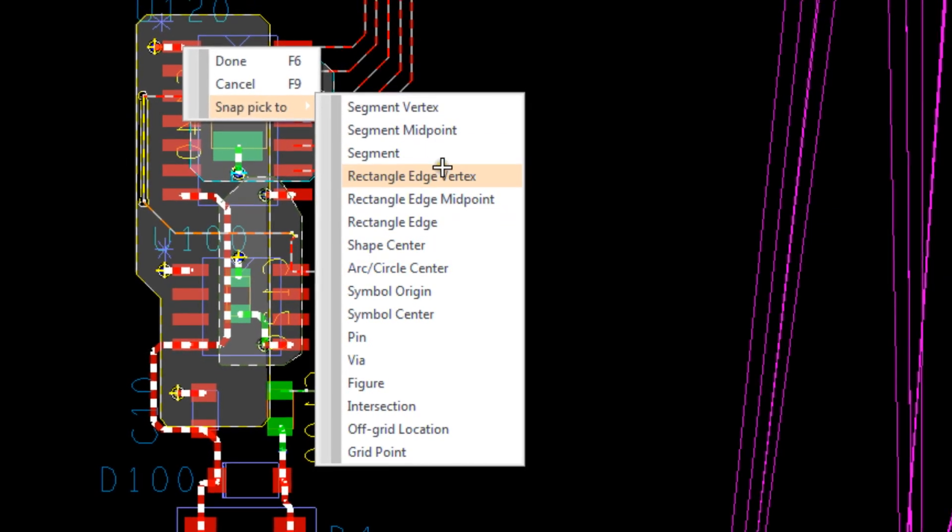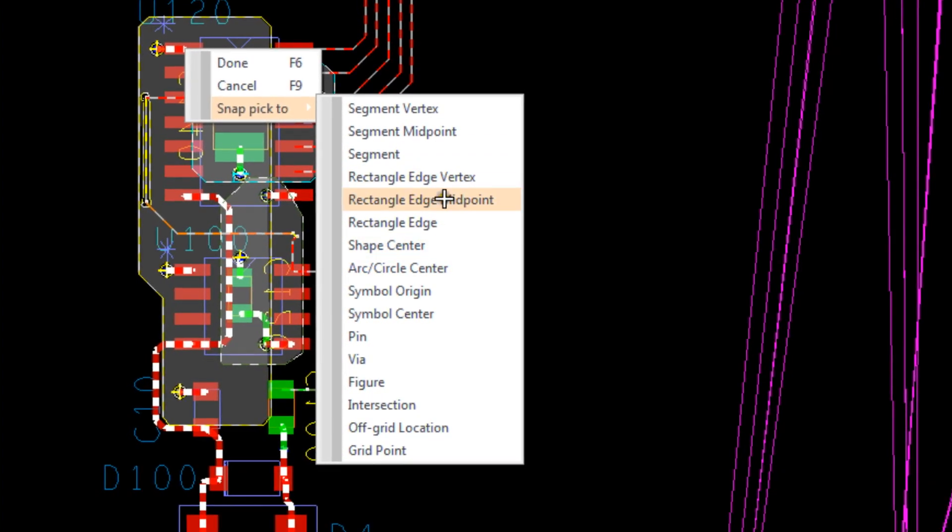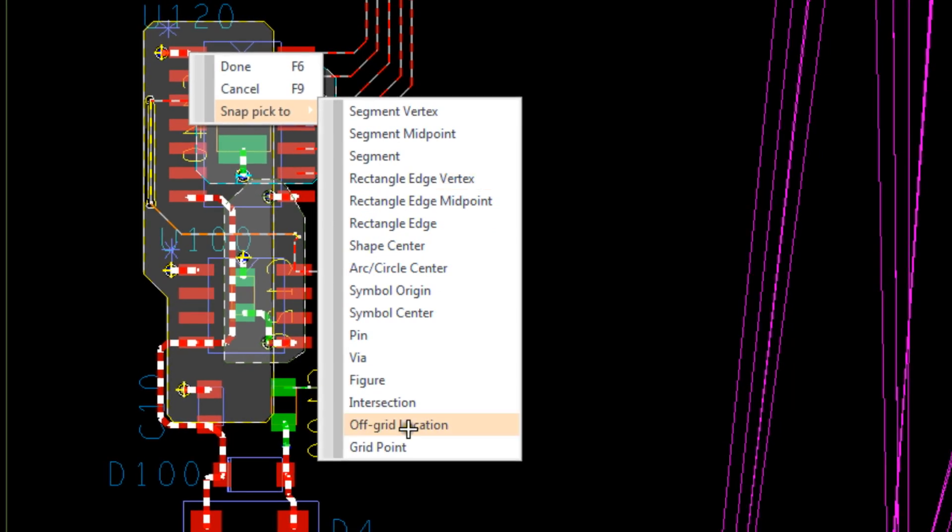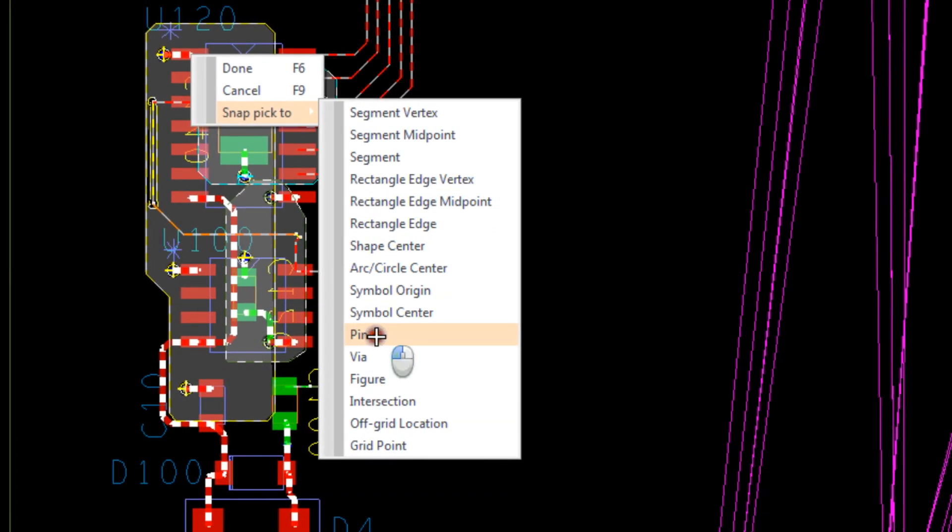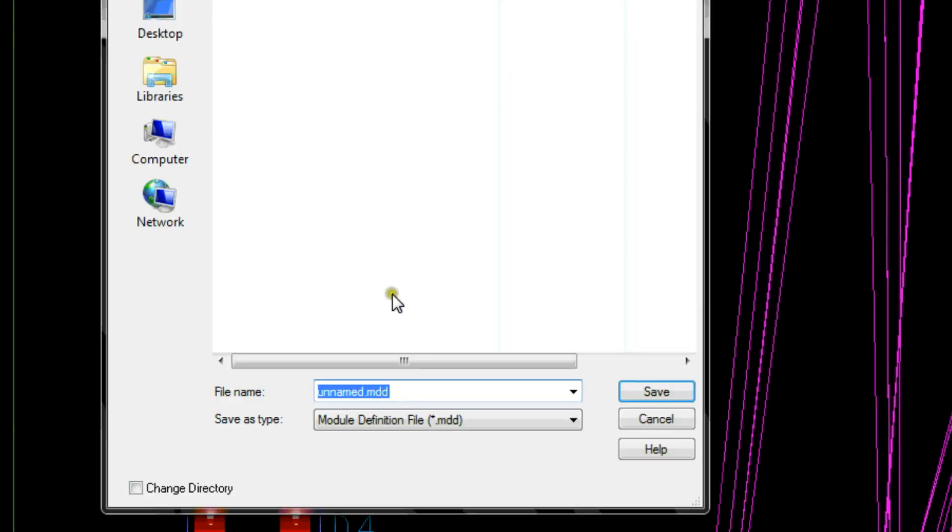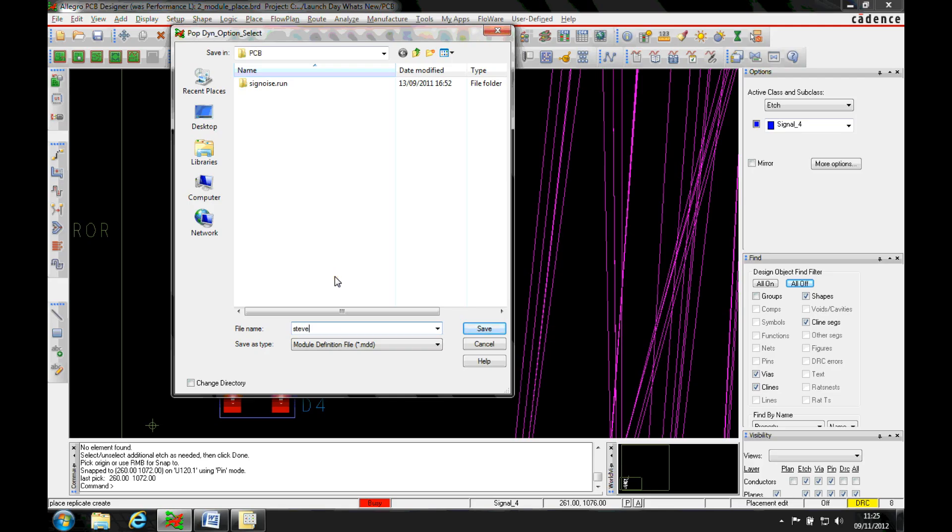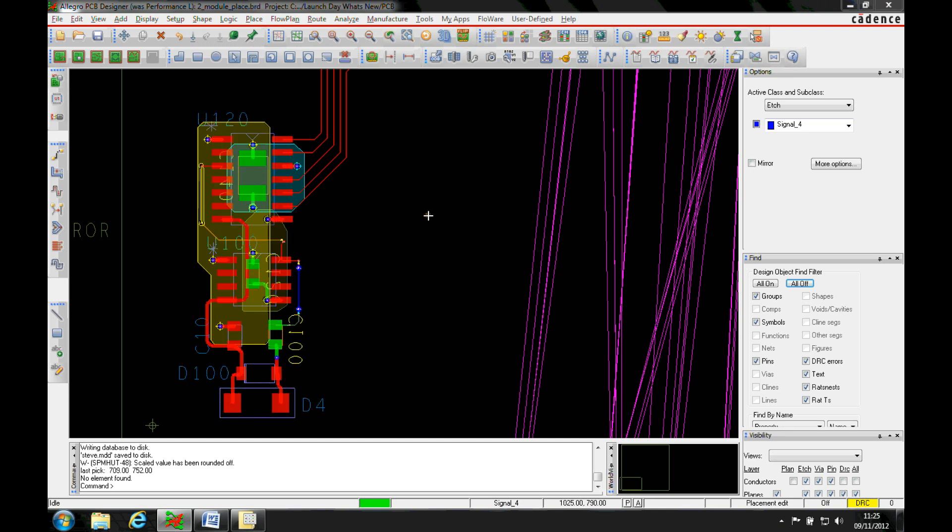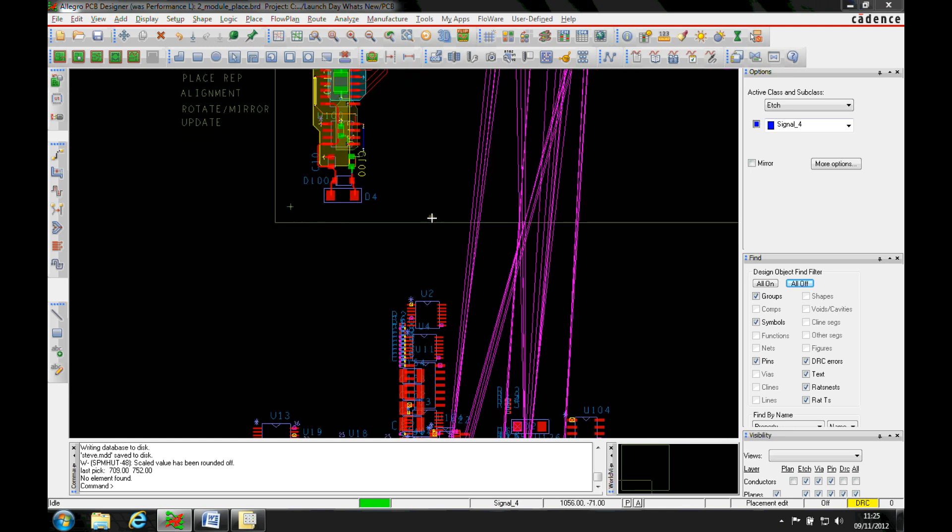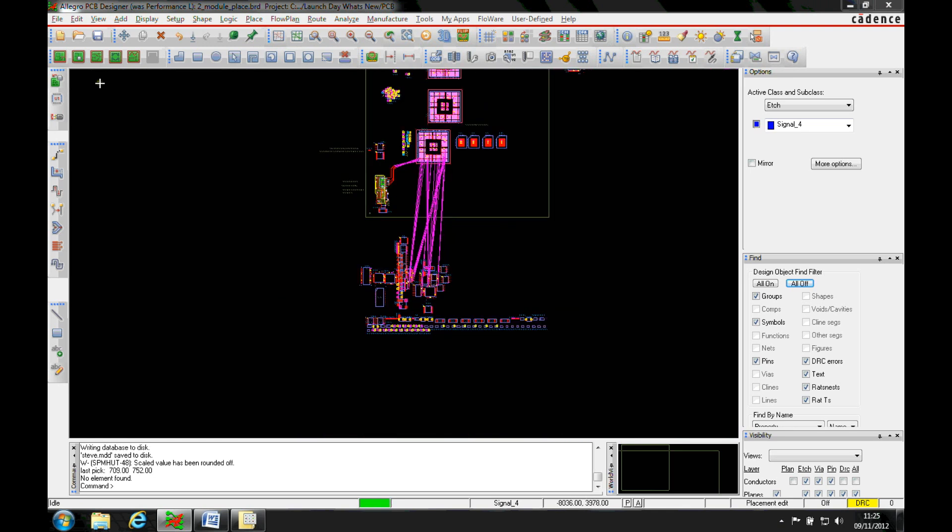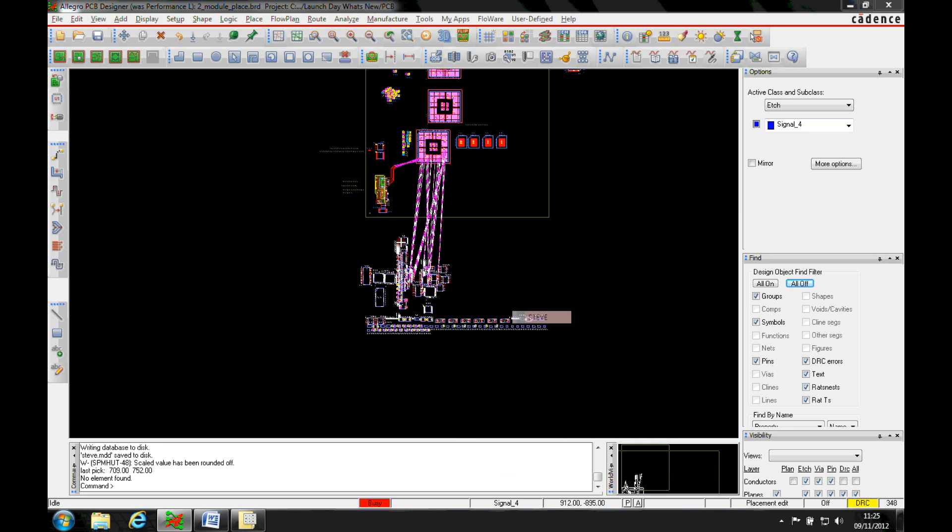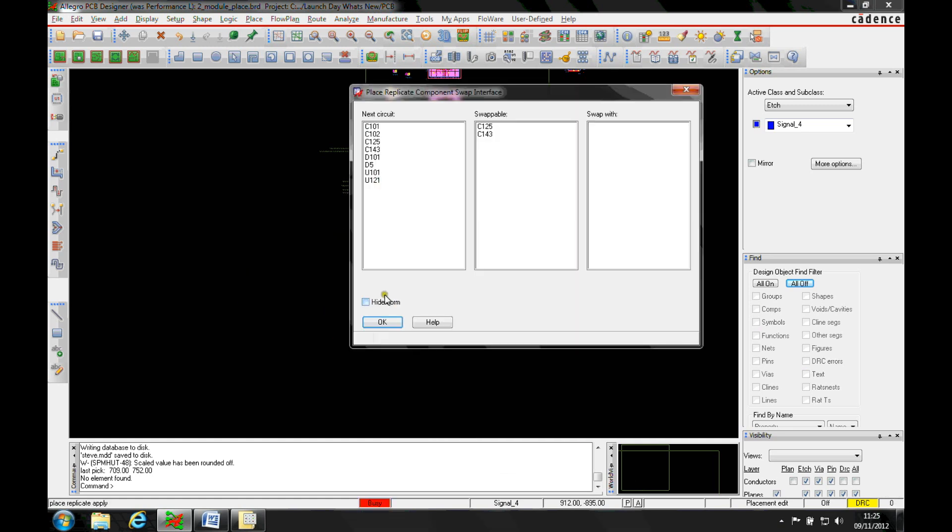If we go to reuse that module, select all these items, and apply it, I'm just going to hide the form and accept the defaults. You'll notice that the text locations have actually been stored.